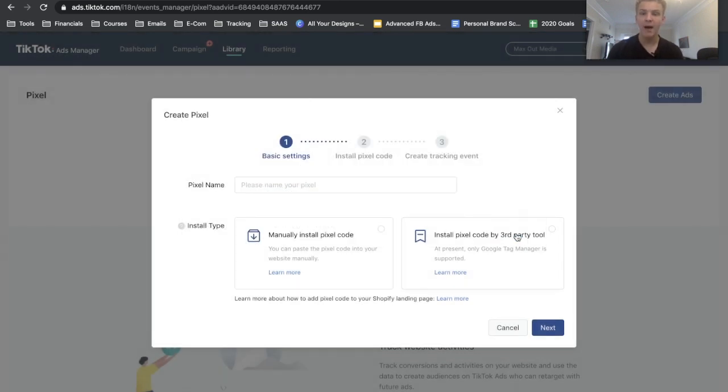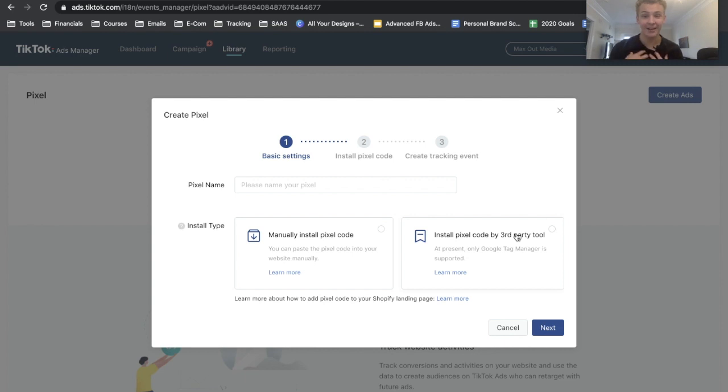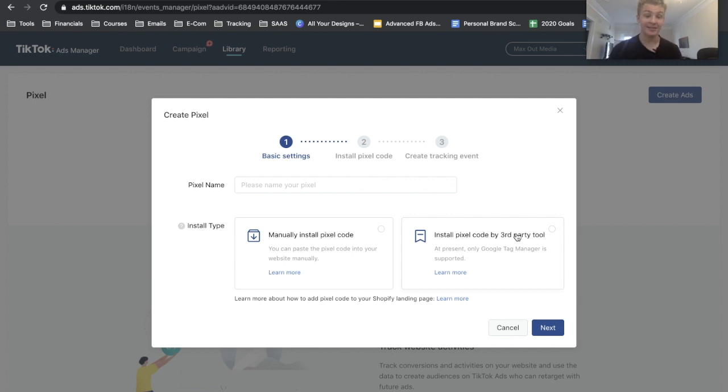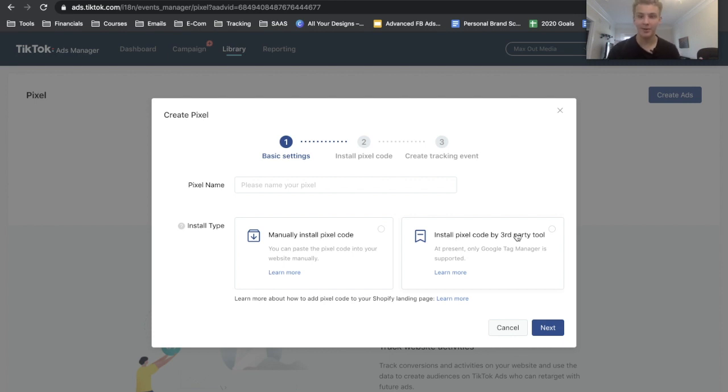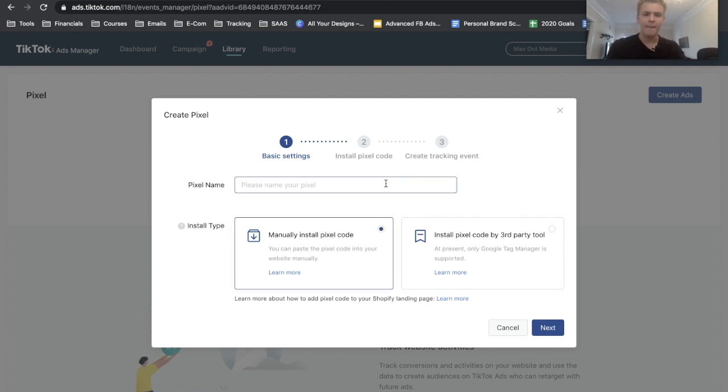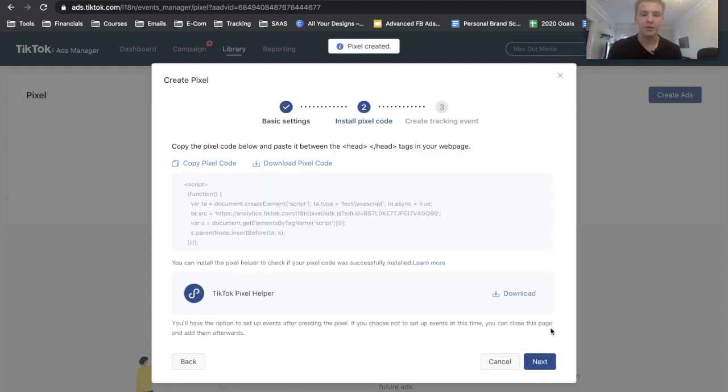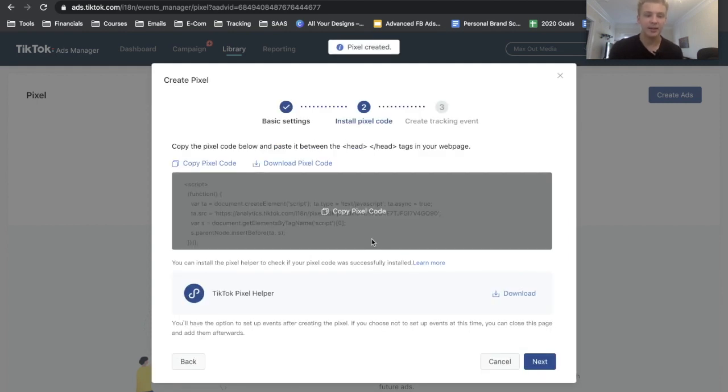If you do have Google Tag Manager that probably makes it easier. Personally I don't use GTM so I don't really know if that's the better option, but if you want to install the pixel manually, which is what I've been doing, I'm going to show you how to do that right now. And obviously we're going to want to use manually install pixel code. We're going to name this pixel Example, we're going to click Next.